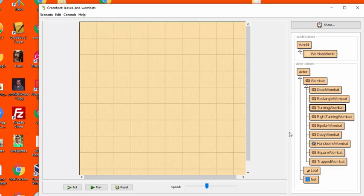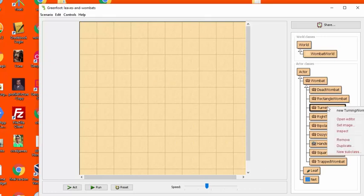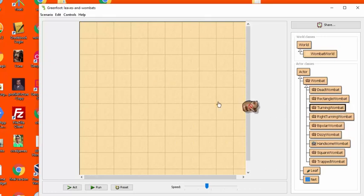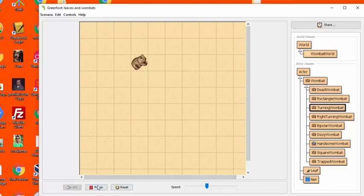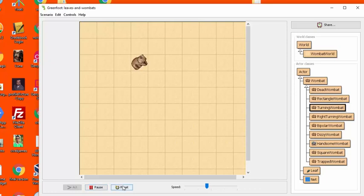The next one you need to do is called turning wombat. So let me create one of those. And then when I run this, you see that it just sits there in the same square and just turns when it's turned to move.